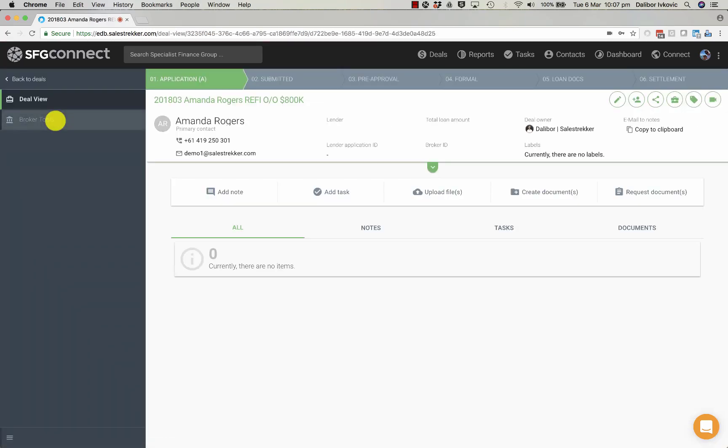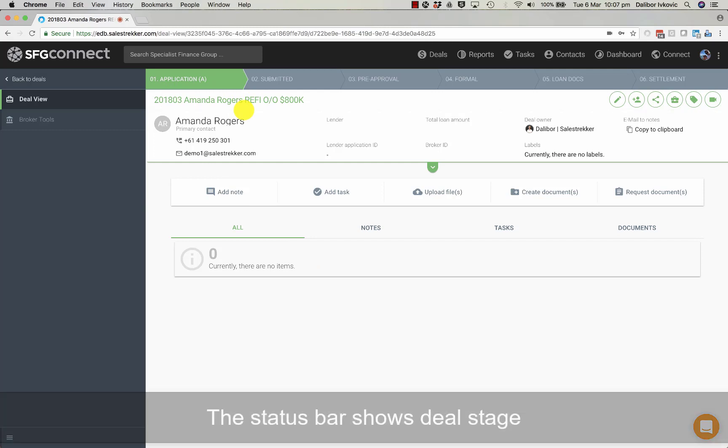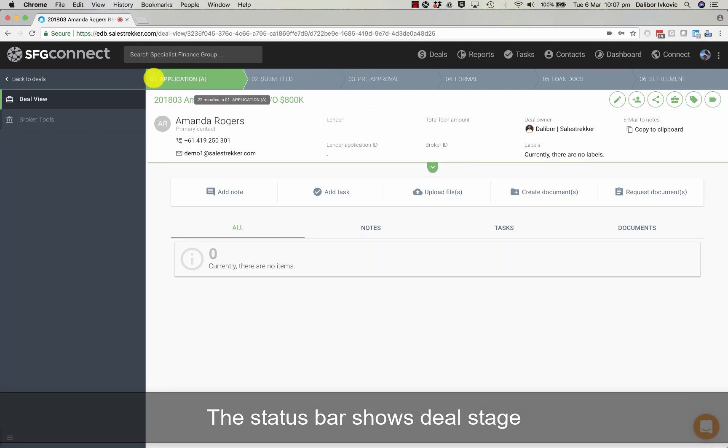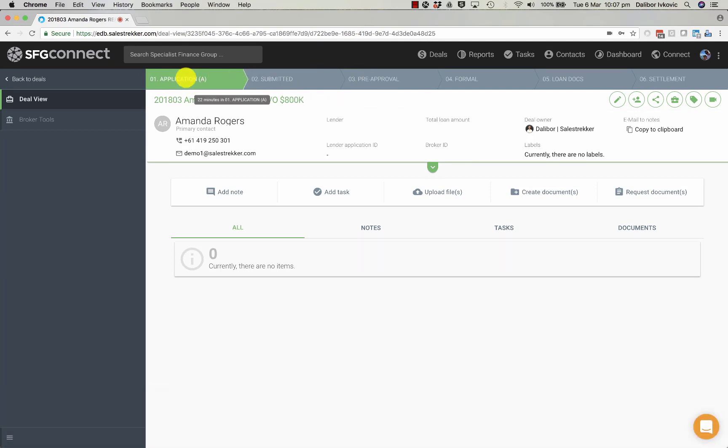Clicking on the deal card we can see the deal view for Amanda Rogers refinance owner occupied deal. Here at the top we have a current deal status. So we can see the deal is still at the deal application stage.